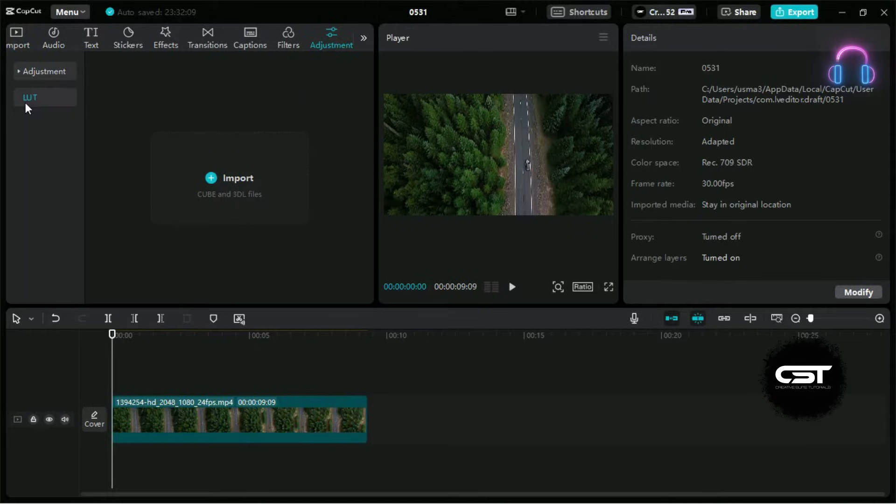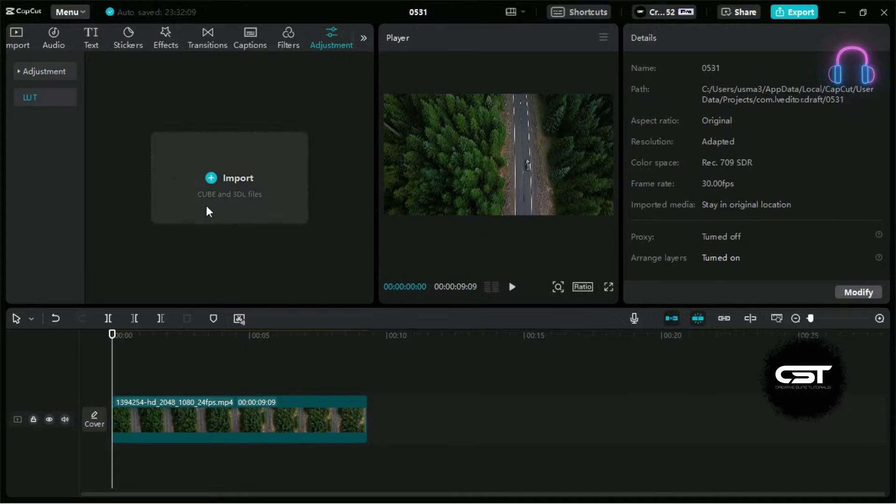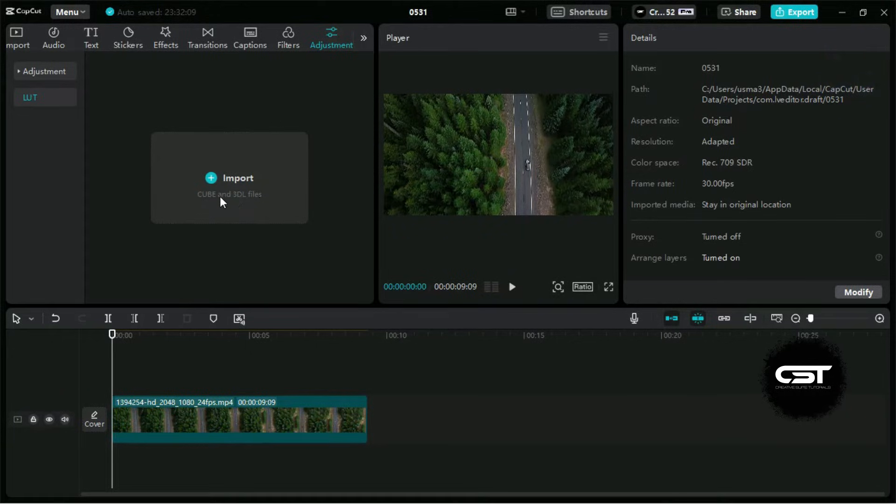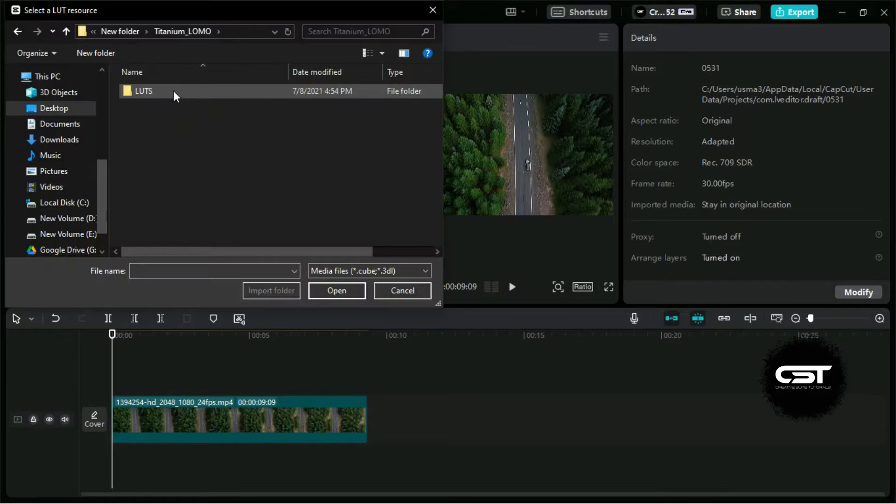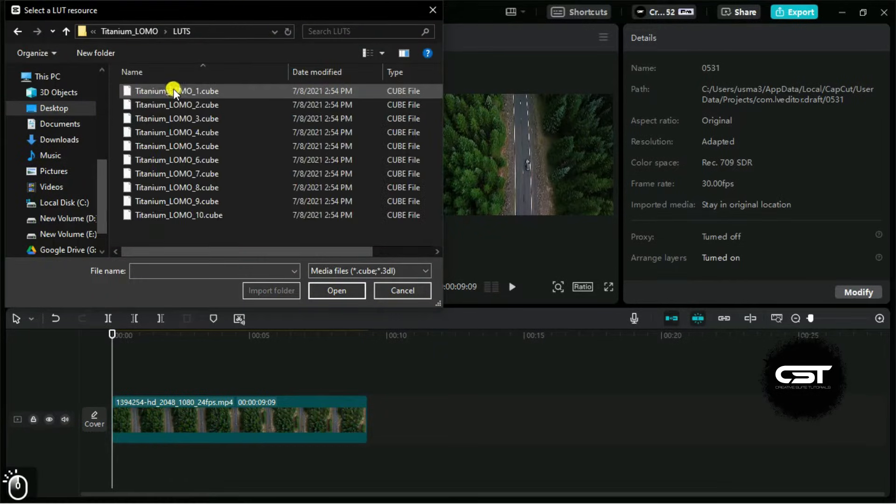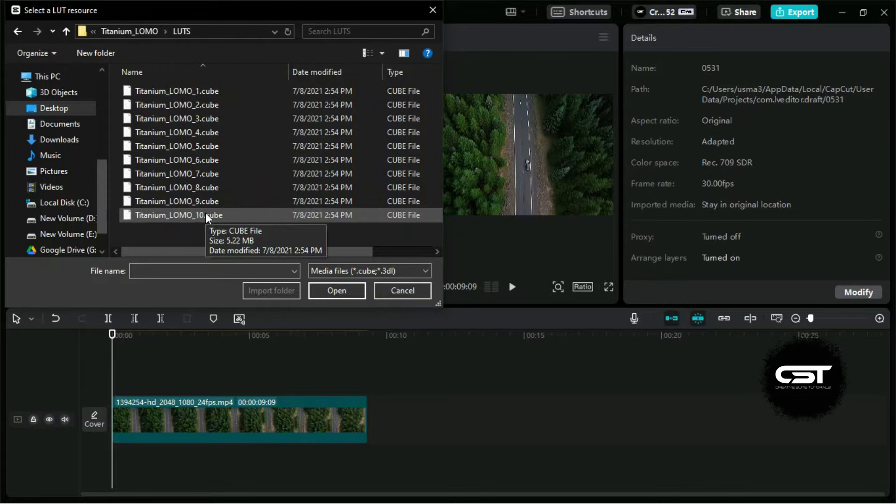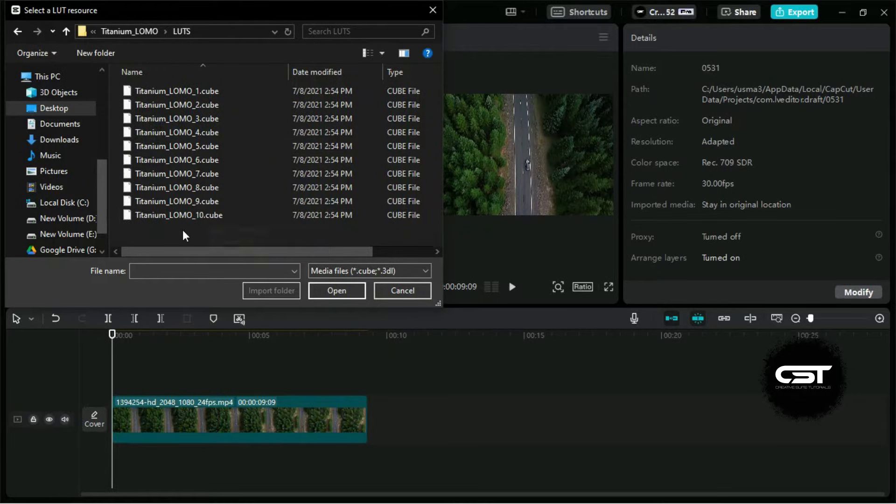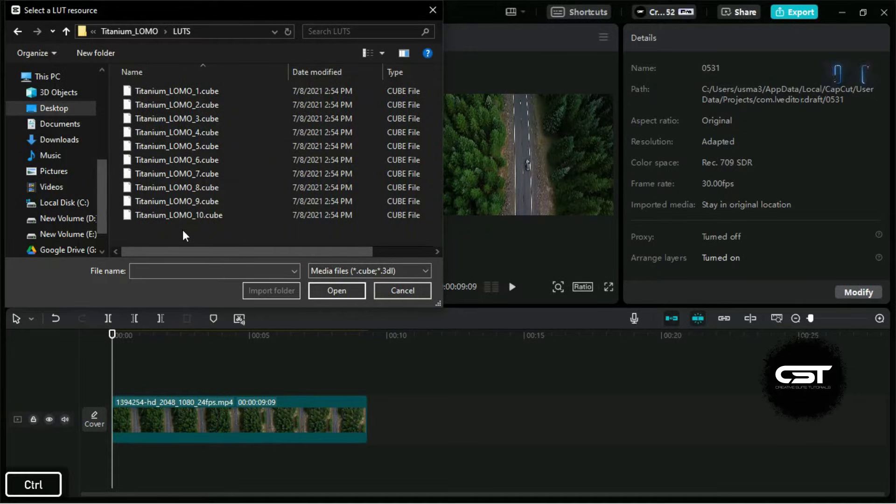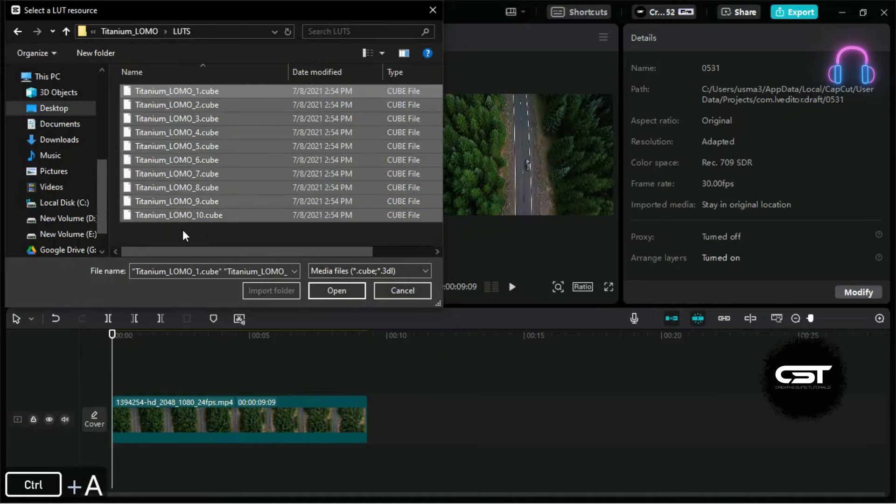From here we can import LUTs with the following extensions. We will click on this import button and navigate to the folder where we have saved our LUTs. Now here we can see the 10 LUTs and we can import them all at once by selecting all and hitting the open button.